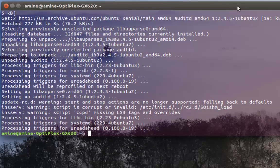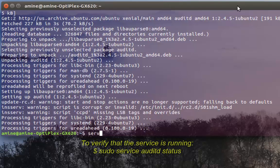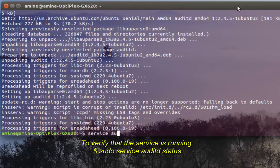Now I verify if the service is started, so I will type service auditd status.